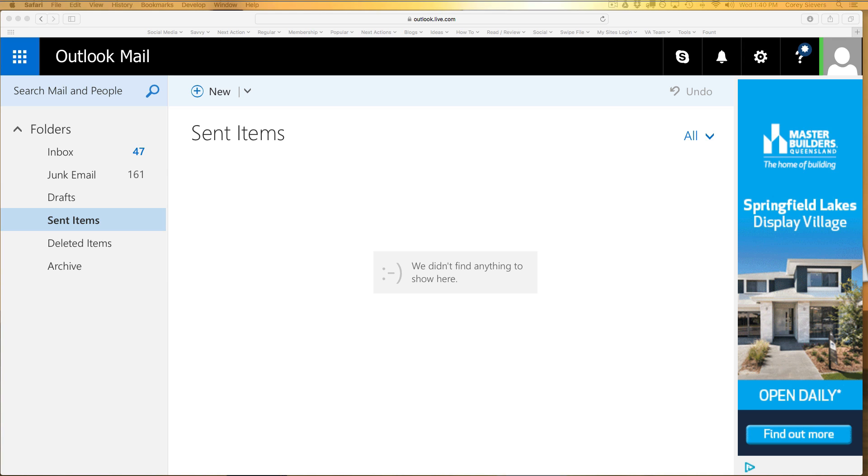Hi Hotmail, Live, and Outlook Mail users, it's Corey Sievers here from the Savvy team. I wanted to shoot this quick video to give you an idea of how to add emails or domains to your safe sender list to ensure that they don't get filtered into junk email or get bounced from your account altogether. It's really so that you can make sure you're receiving emails that you have signed up for.